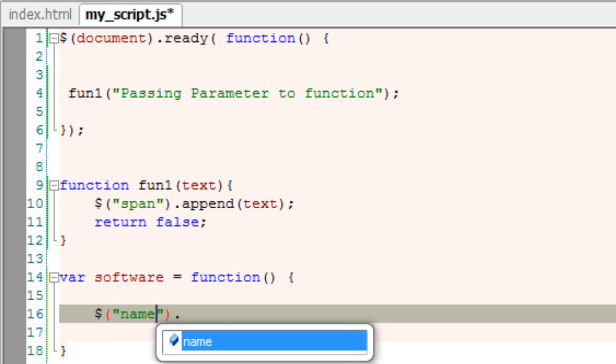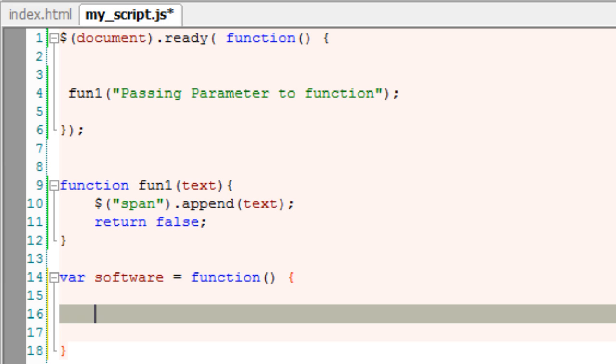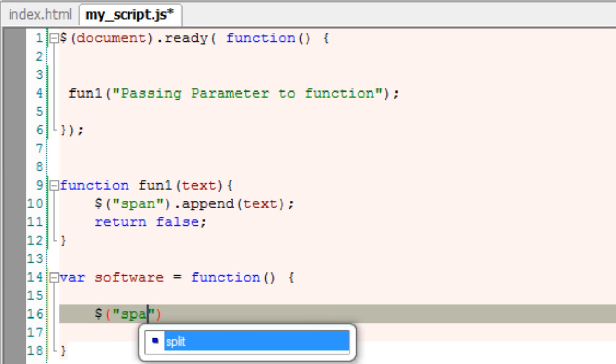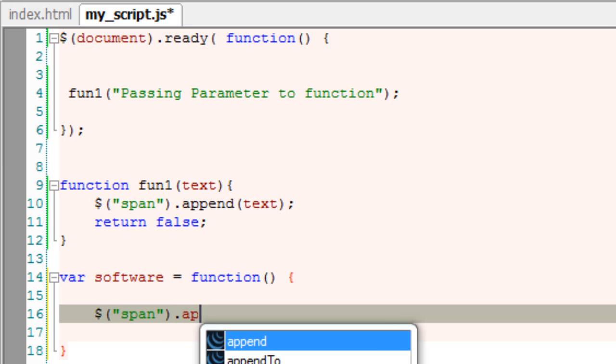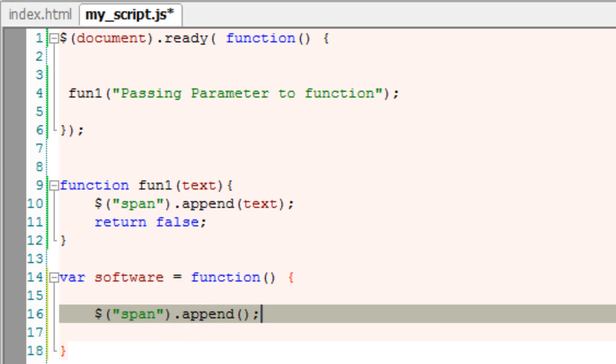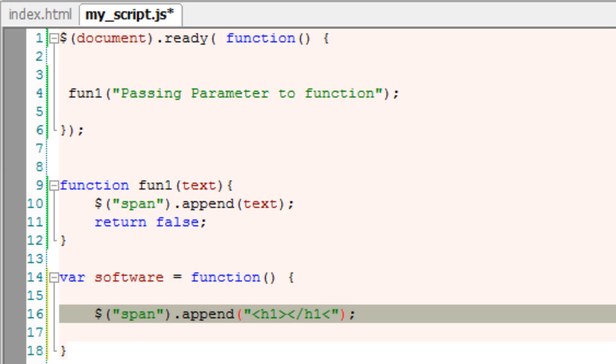We know the code. Select the button with the ID name. Once the user clicks on it, we will call this function that is software. I'll remove this line and write this inside our document dot ready. Once the user clicks on the button, I'll select the span tag and append something. I'll append TechnoTip IT solutions inside header 1 that is H1 tag.